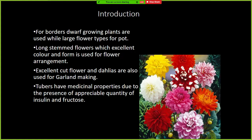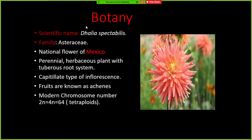The botanical name is Dahlia spectabilis, belonging to family Asteraceae. This is also the national flower of Mexico, which is also its origin along with Central America. It is a perennial herbaceous plant with a tuberous root system. The type of inflorescence is capitulum, and the fruits are known as achenes. The chromosome number of Dahlia is 2n = 4x = 64, making it tetraploid in nature.